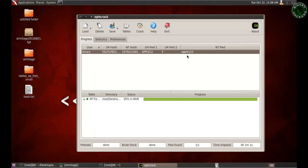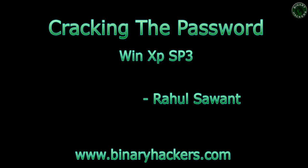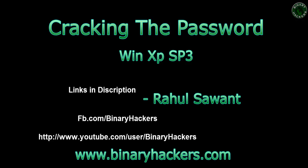Here it is — we successfully cracked the password. The password is 'apple123'. My user account was 'binary' and the cracked password is 'apple123'. This is the technique for cracking the password of a particular account. There are many tools available, but Ophcrack with its tables is one of the best. Hope you enjoyed this video — if you liked it, please subscribe to my YouTube channel, like my Facebook page, and thanks for watching.